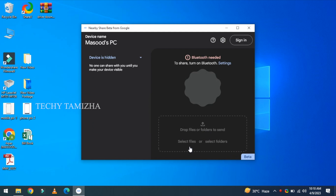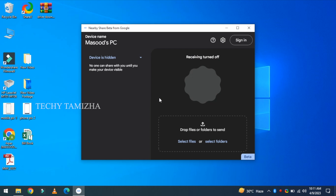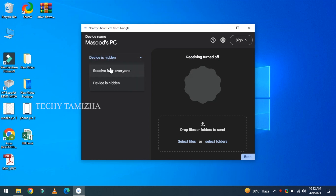Now you can go to Bluetooth settings. You can use Bluetooth — turn it on and see it on the left-hand side. You can see the device is hidden. Click to enable the 'receive from everywhere' option.